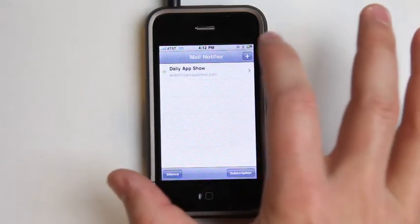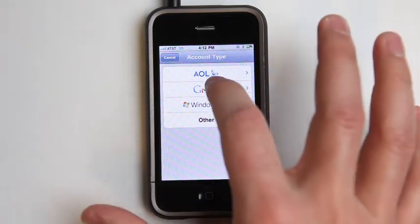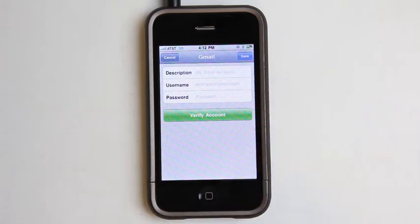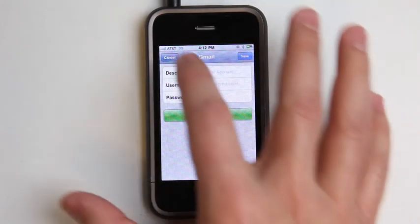It's easy to add new accounts — basically just as easy as adding an email address to the iPhone or iPod touch normally. So I can just click here, and if it's Gmail, type in that information, verify it, and it's good to go.